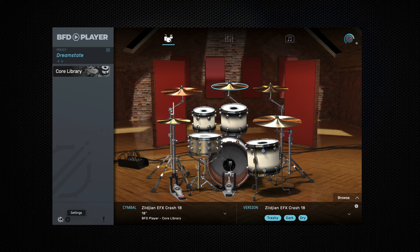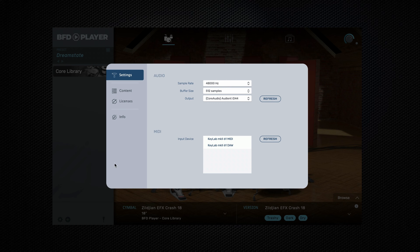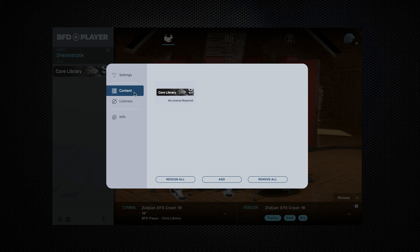Finally, in the bottom left hand corner in the settings menu, we have a content menu. The content menu allows us to manage our content packs. We can relocate content packs, such as moving them to an external drive, or we can manually add packs installed while BFDPlayer is open. Clicking add will allow us to browse our computer or connected drives for BFD content expansion packs.